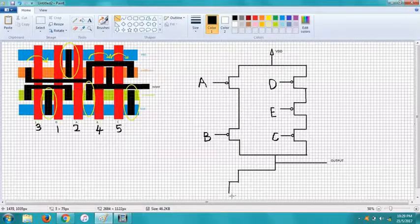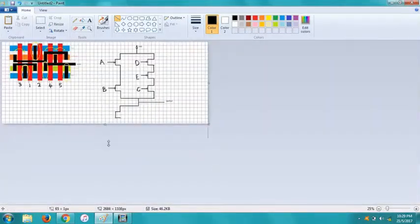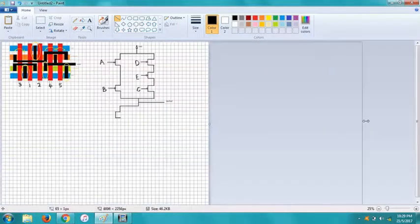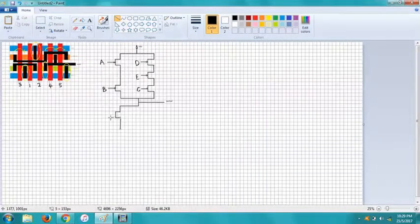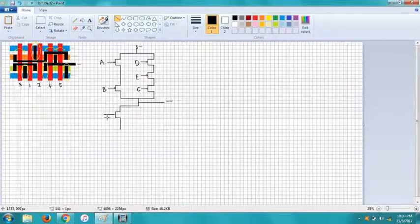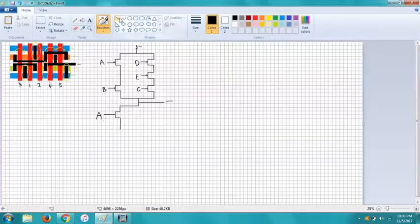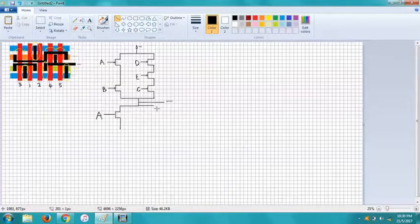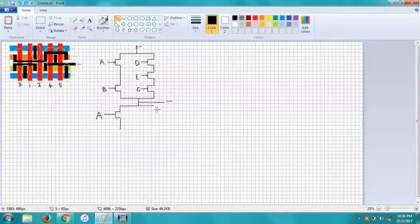And just enlarge them here. This is our A.